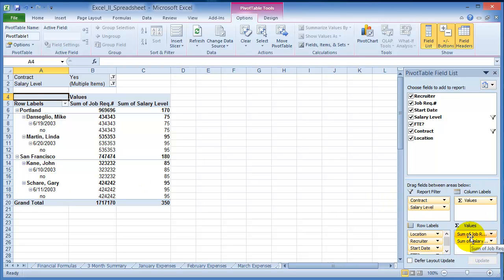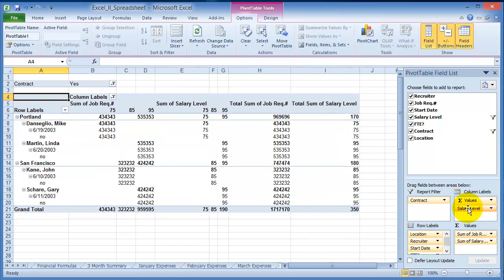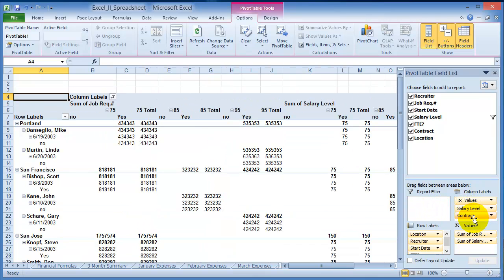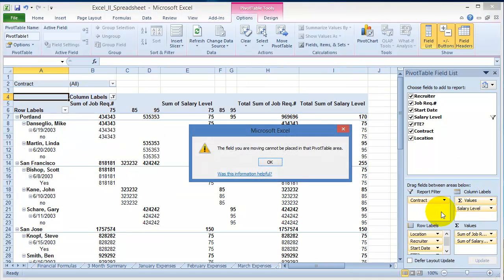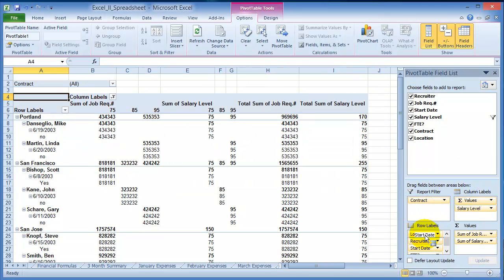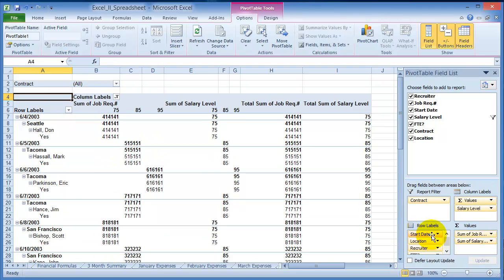So again, basically you just have to tinker with the data here, and notice as you move things around, this data gets displayed in a variety of different ways. So let's say I wanted the date now first. Now notice it's sorted a different way.